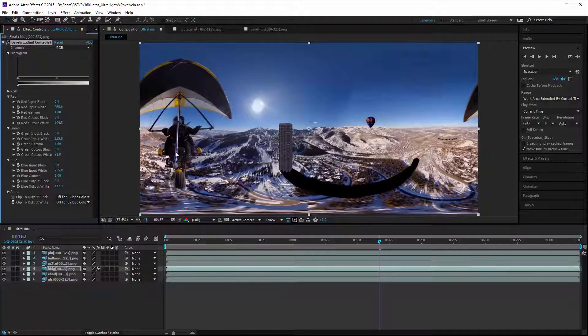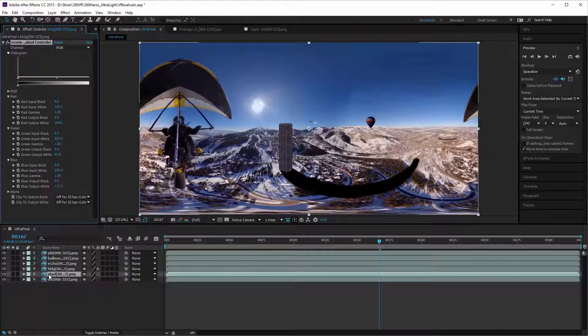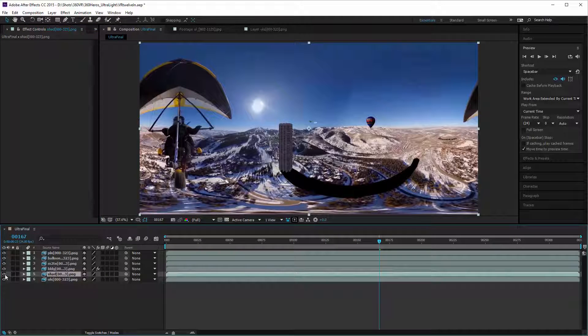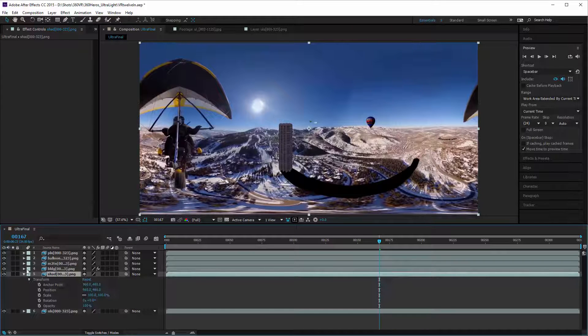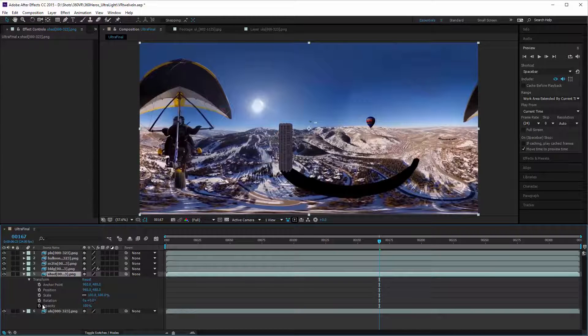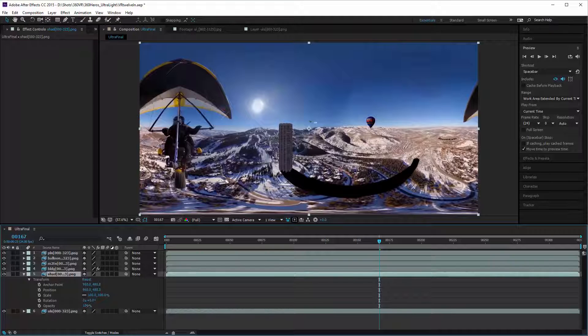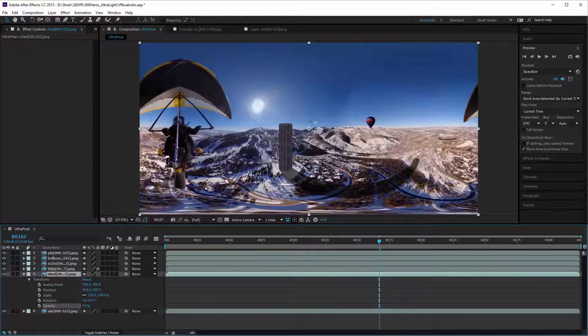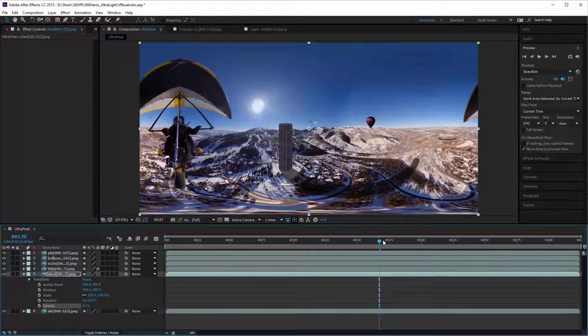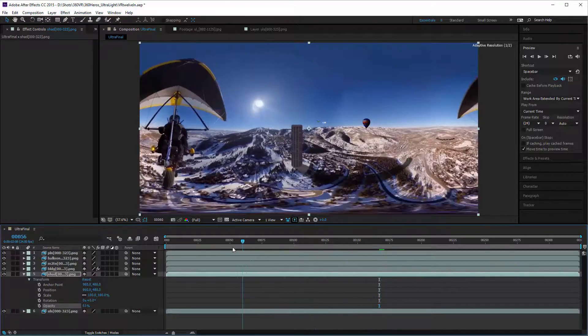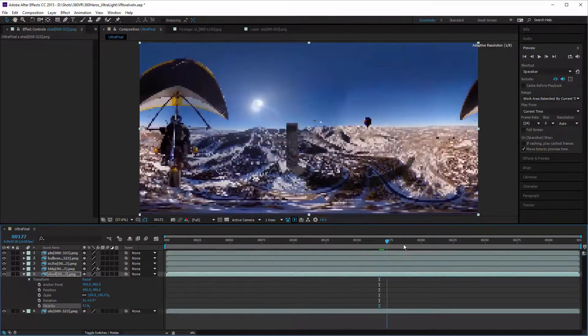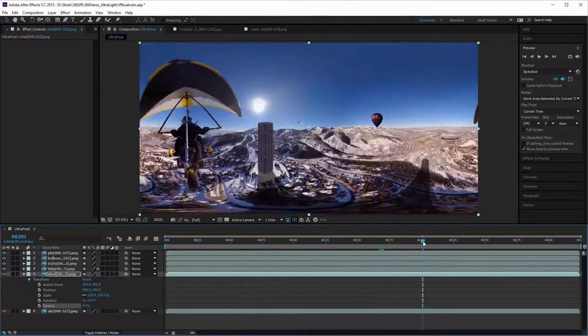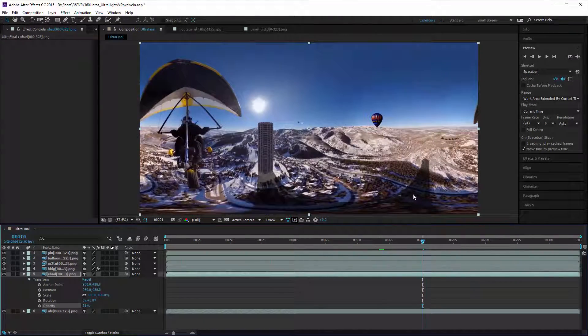For the shadow layer, what we need to adjust is actually the opacity. We're going to bring the opacity down so that you get the shadowing effect but you can still see through to see what's underneath it.